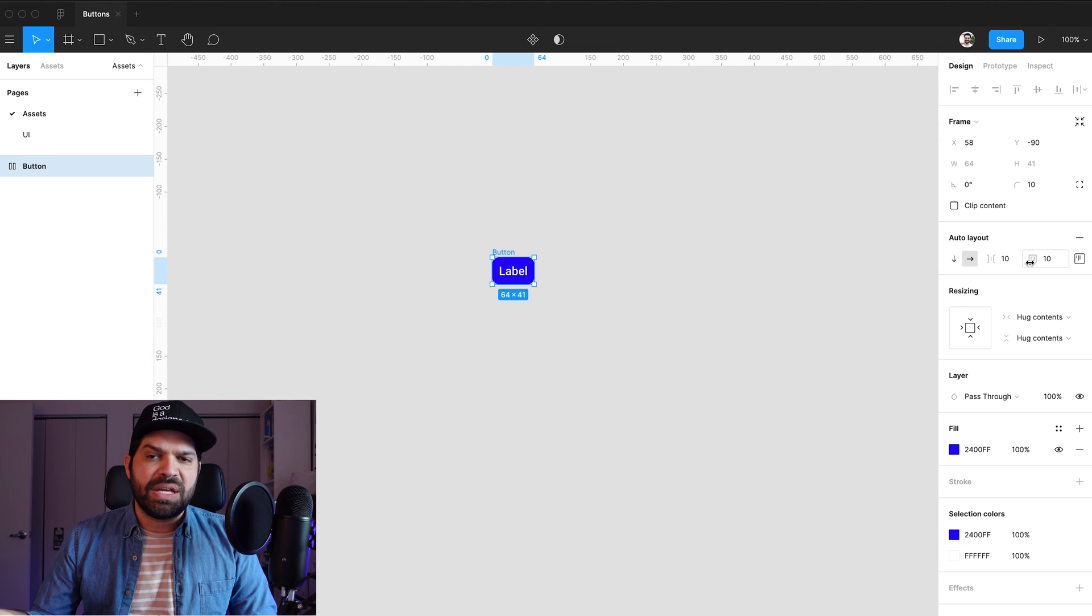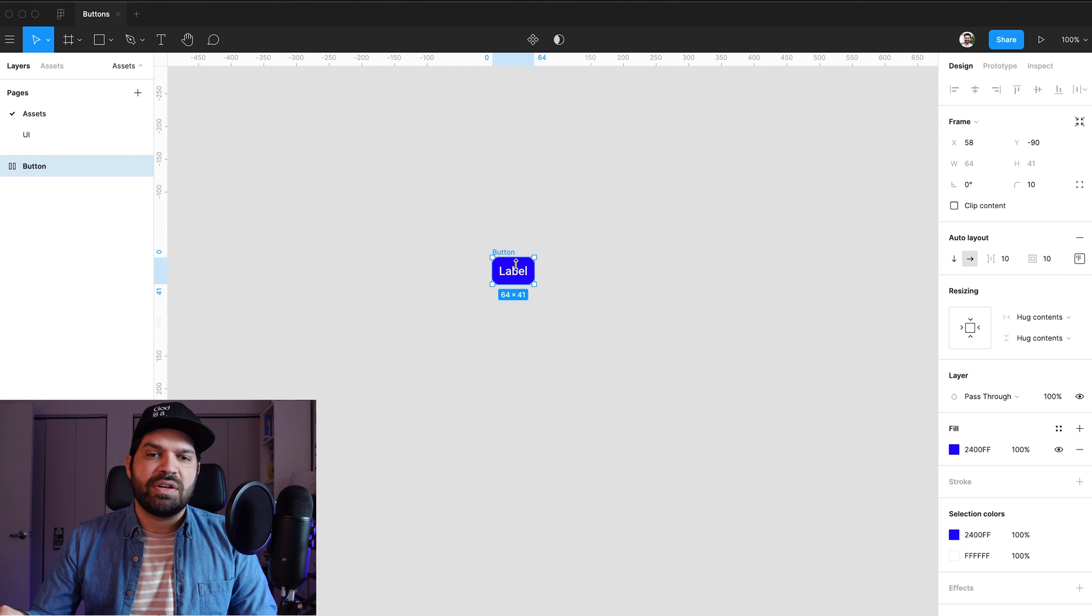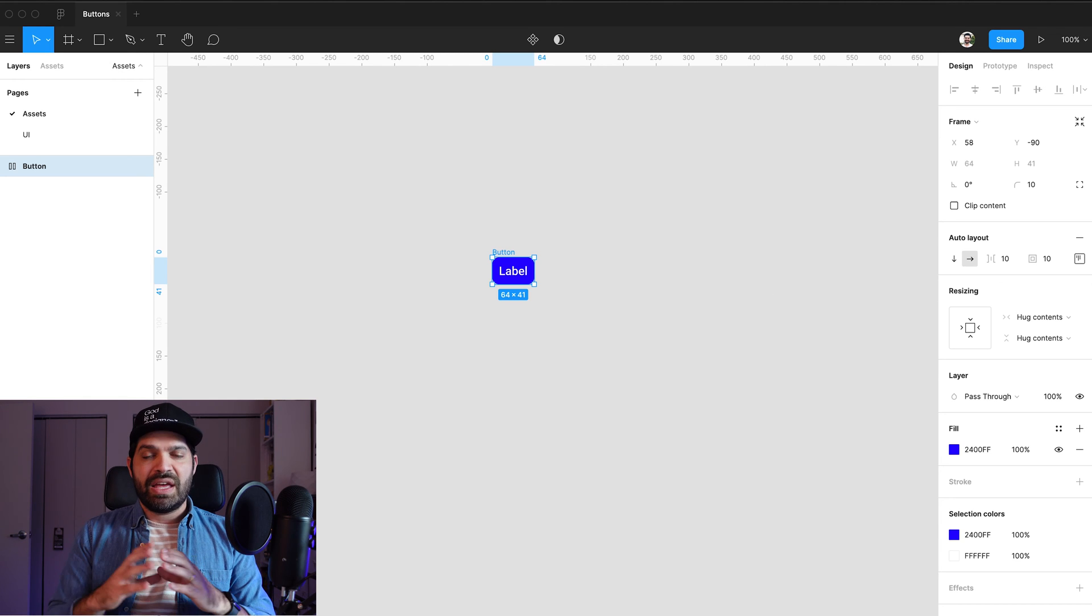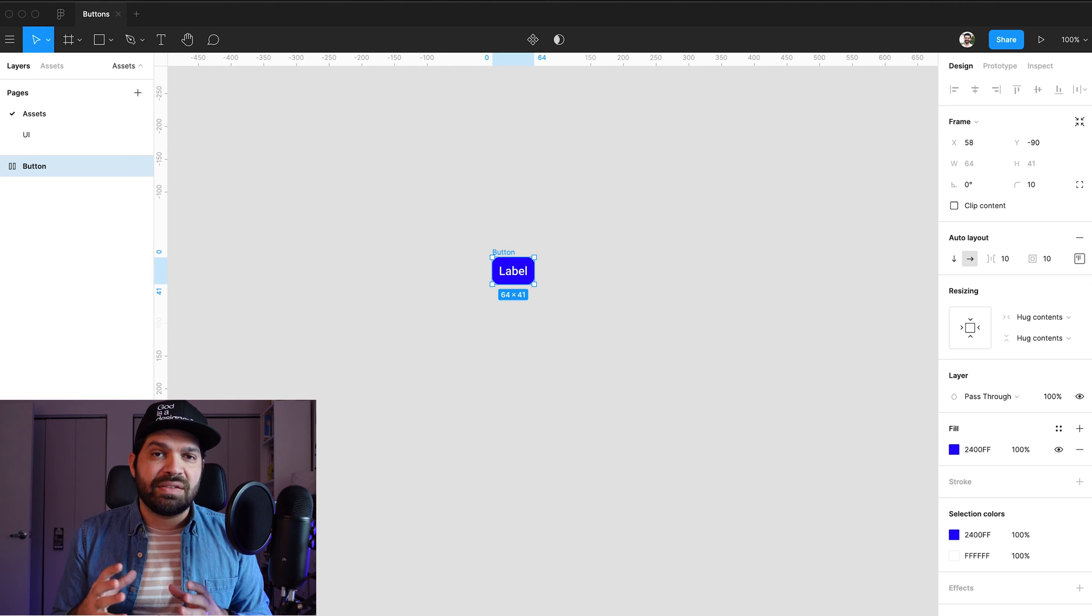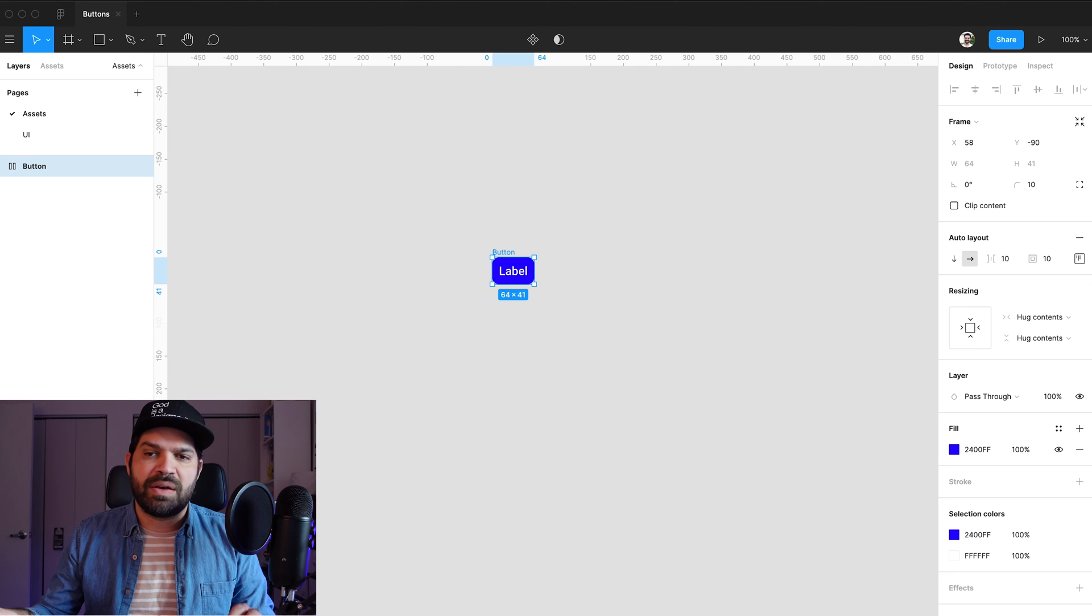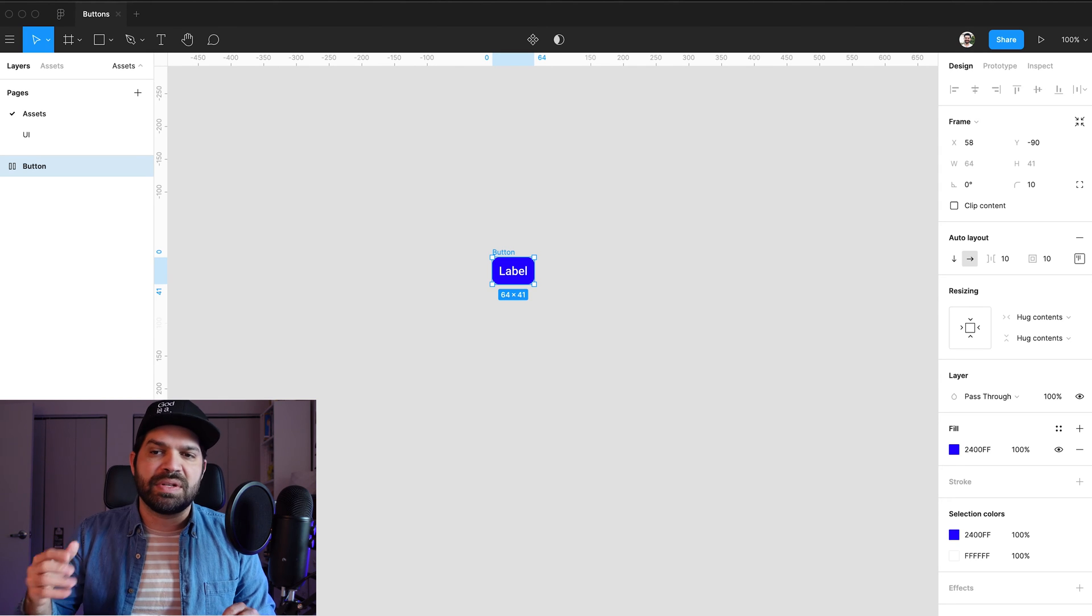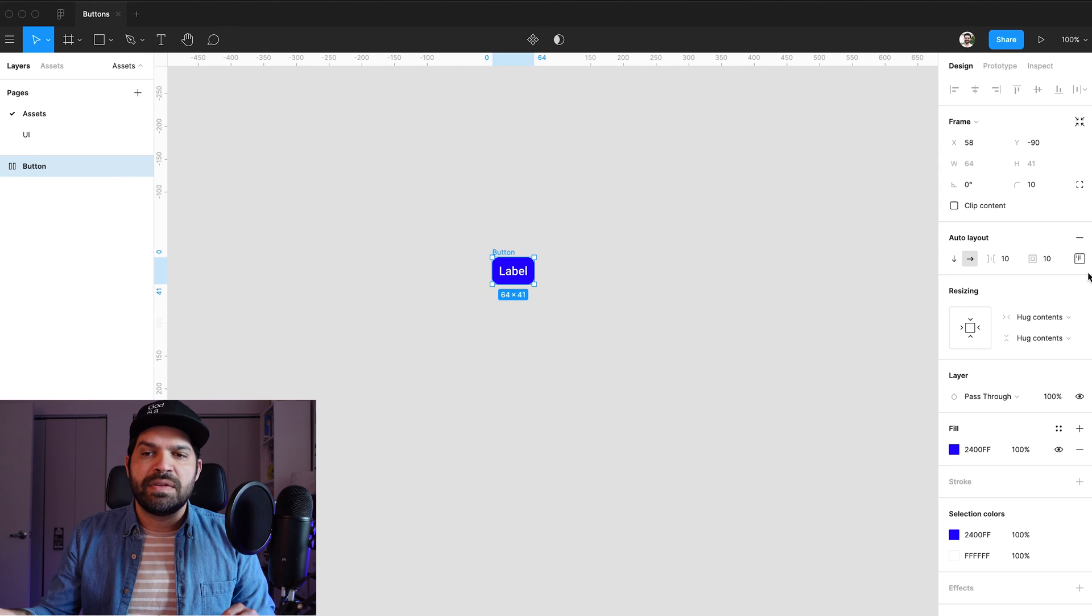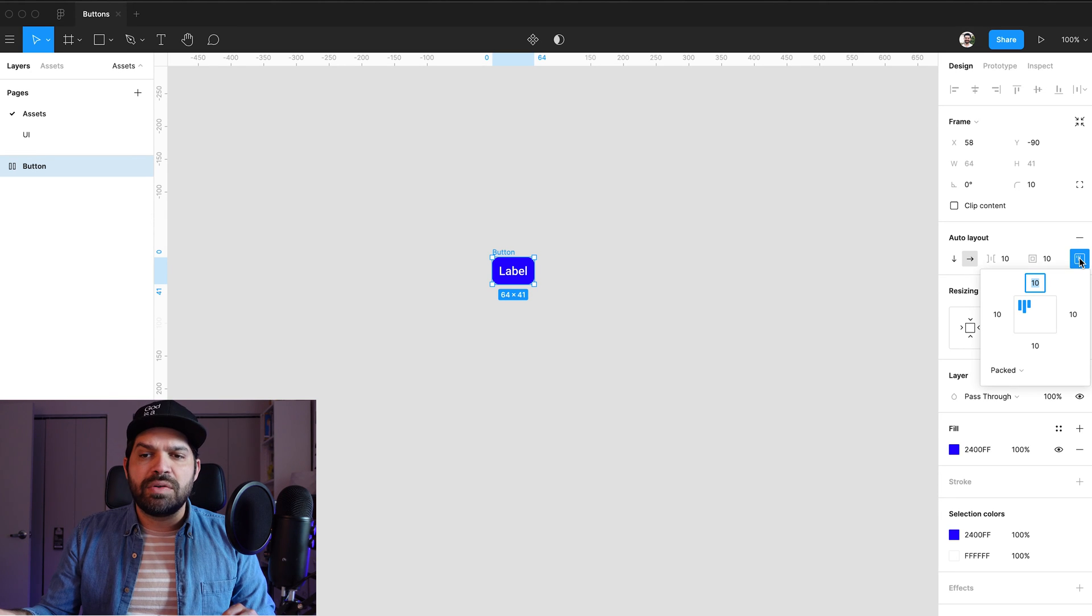And I'm going to make some adjustments here because of how I want this label to behave and sort of dictate what the button is going to behave like when I type something longer than label. So I'm going to open this up. And this is going to be my alignment and padding window in here.